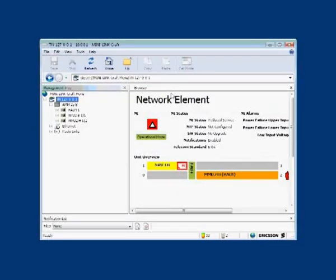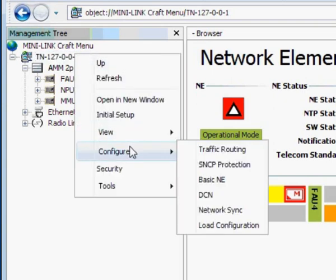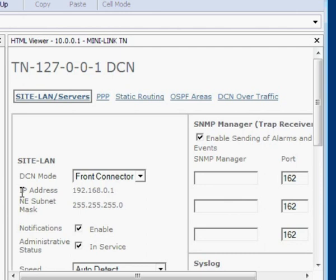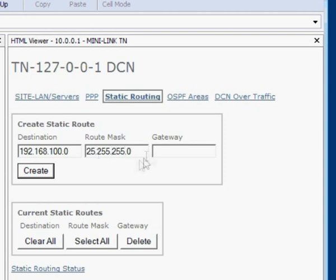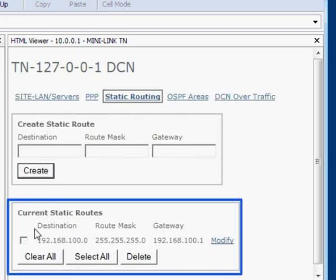To set the dynamic circuit network parameters, in the right-hand frame right-click the site name, select Configure, then choose DCN. Here we can configure home service proxy routing or static routing. Click Static Routing. To set up static routing, we have to state a destination address that points to the network, a route mask, and a gateway address. The gateway is the host on the network. When the parameters have been entered, click the Create button. The status window will show the static route that was just created.